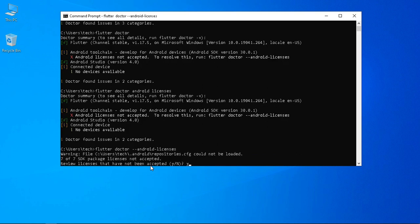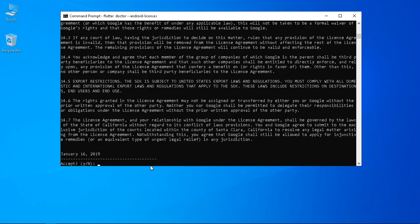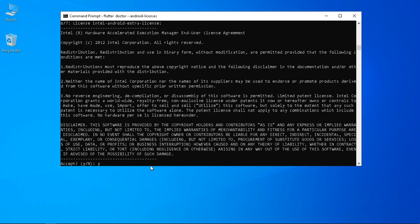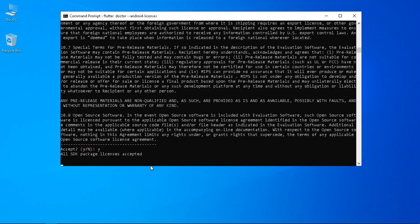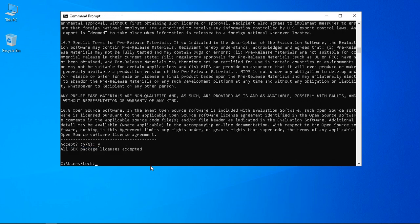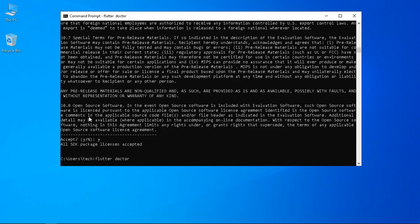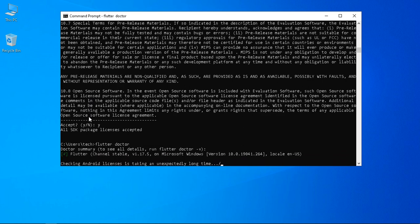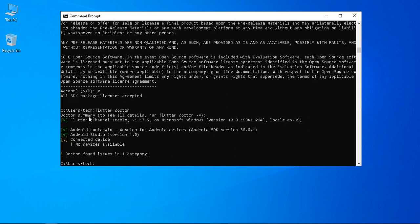The license acceptance prompt will appear. 'Yes' will be shown six times — press the Y button each time to accept all the licenses in Android Studio. After completing all the licensing steps, run the flutter doctor command again using the up arrow key to recall the previous command. Only one issue will be pending. Please like this video and subscribe to the Hashtag channel to get new video notifications. Thank you for watching.